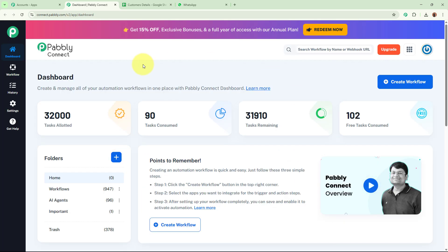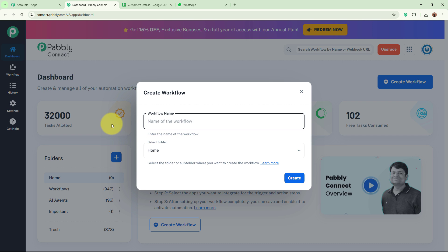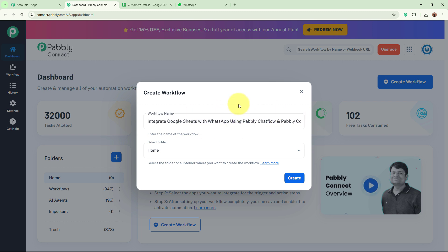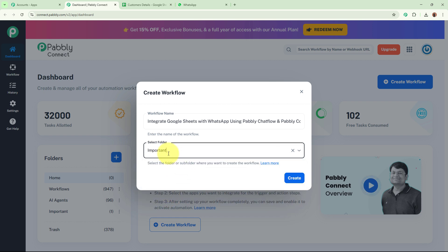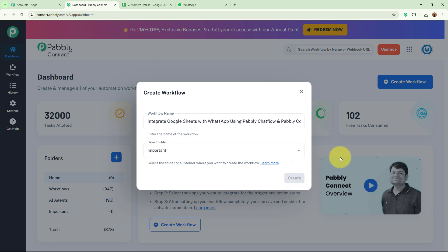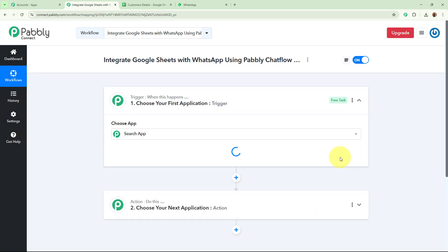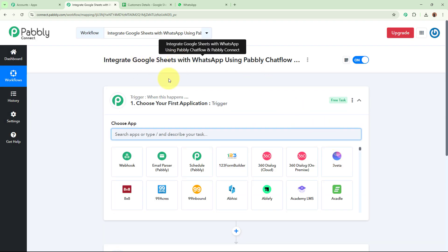Pabbly Connect's dashboard will appear. To start an automation process, we need to create a workflow. Click on the Create Workflow button in the top right corner. It asks for the name of the workflow, which I am going to name: 'Integrate Google Sheets with WhatsApp using Pabbly Chartflow and Pabbly Connect.' I will also select the folder I want to save this workflow in from the dropdown. After giving the name and selecting the folder, I click the Create button. The workflow is now created.